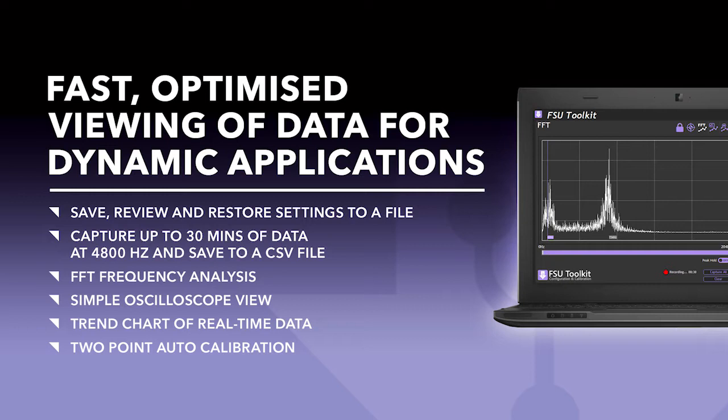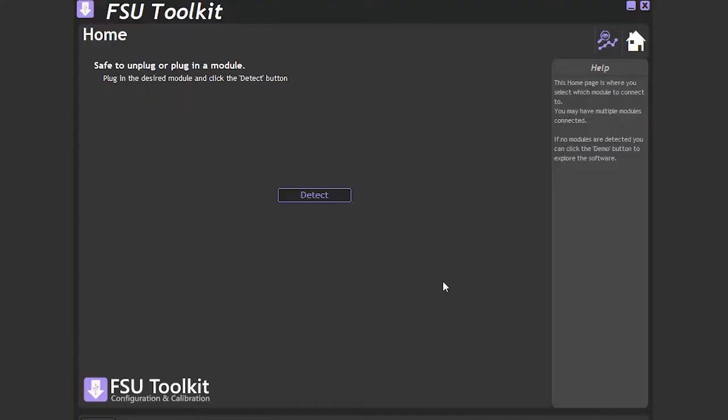Now, let's start with the tour. We will start on the home page of the Toolkit. From here, we can detect and connect to one FSU module.